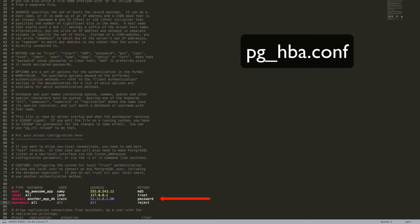In production, this authentication method is not recommended because unlike MD5, password sends everything in clear text. This is only recommended for use in debugging situations, and that is it. Otherwise, you will want to stick with MD5 when doing a password authentication in production.